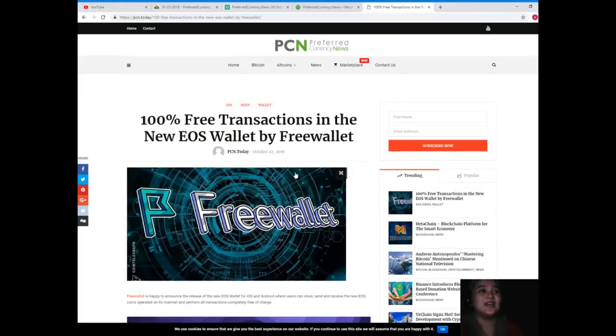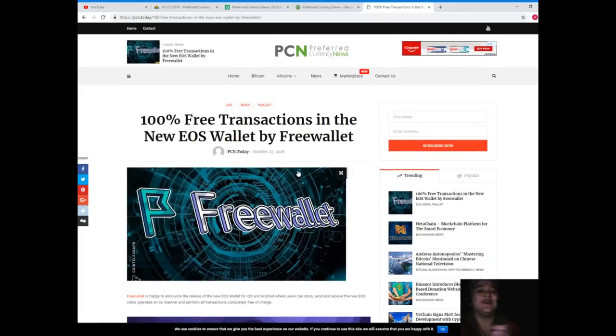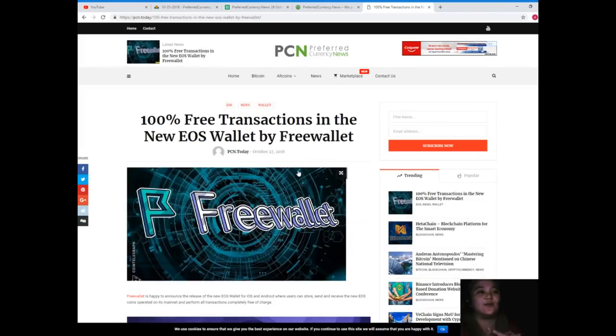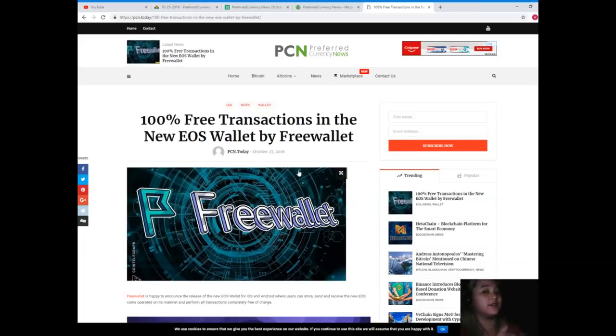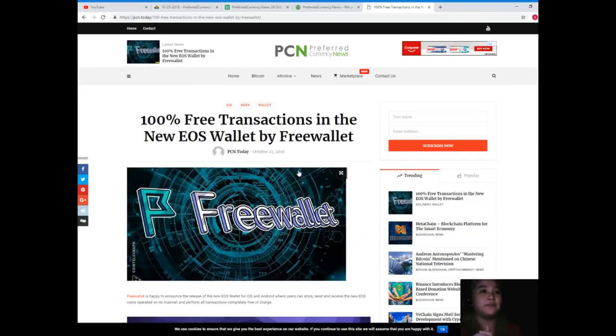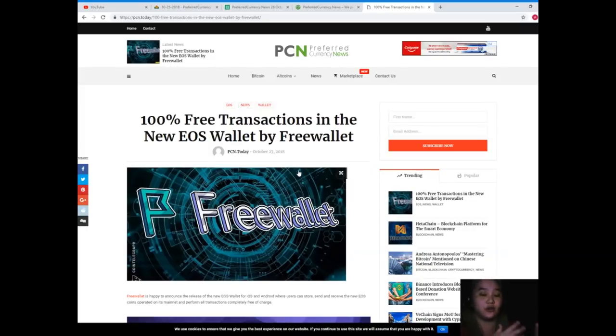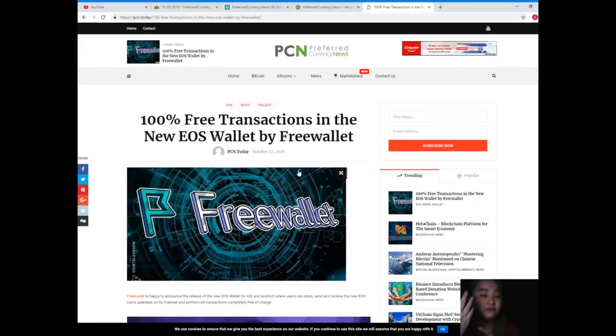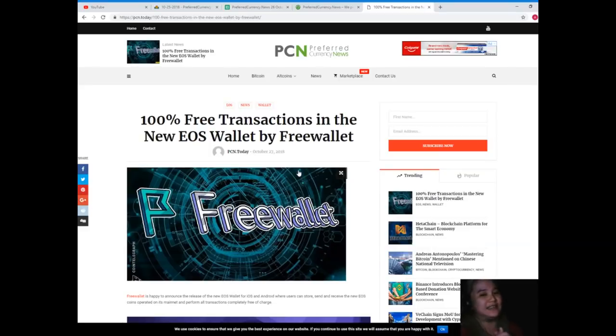Before I let you go, before I end this video, I just want to inform everyone that we here at EOS Marketplace News, we are not financial advisors. So we would like to recommend, or we really highly recommend, that you do your own research, because the tokens and the coins that we mention in our videos, we also did our own research. So it's best that you do your own research and then you can decide for yourself.